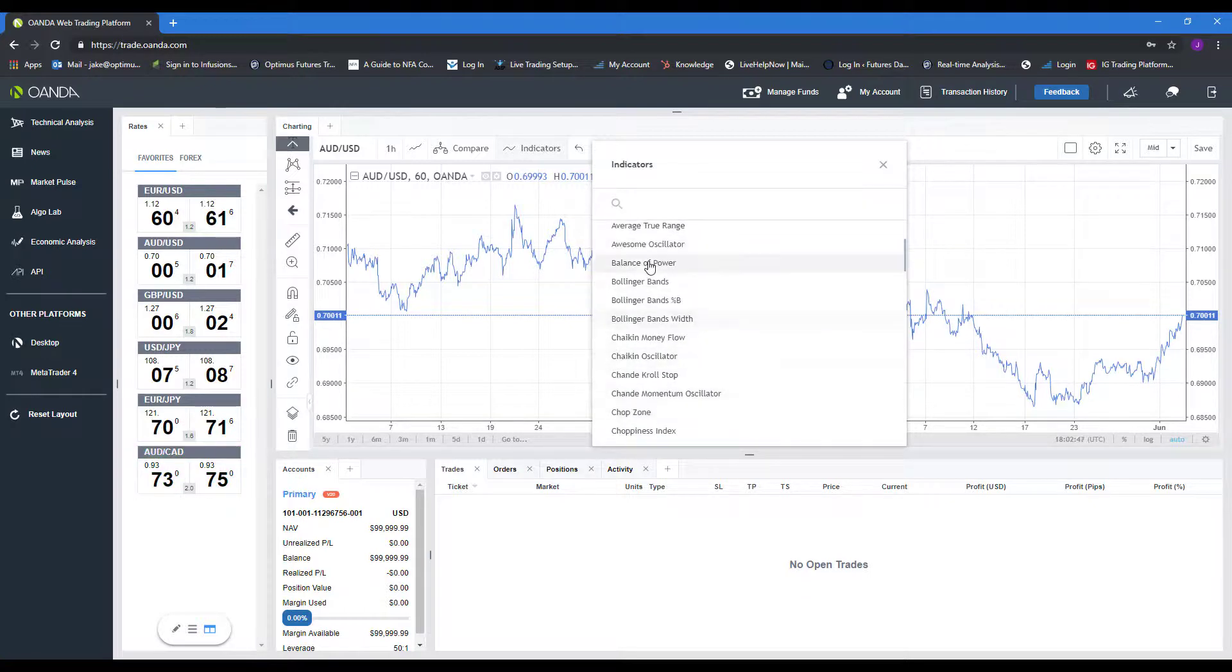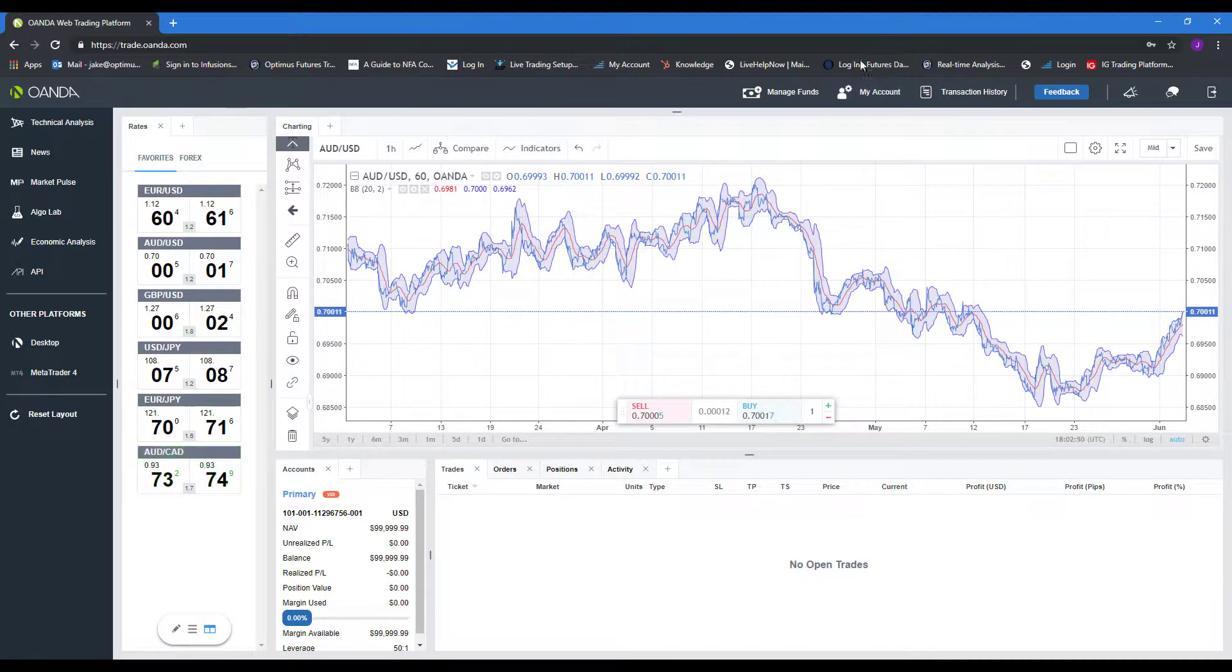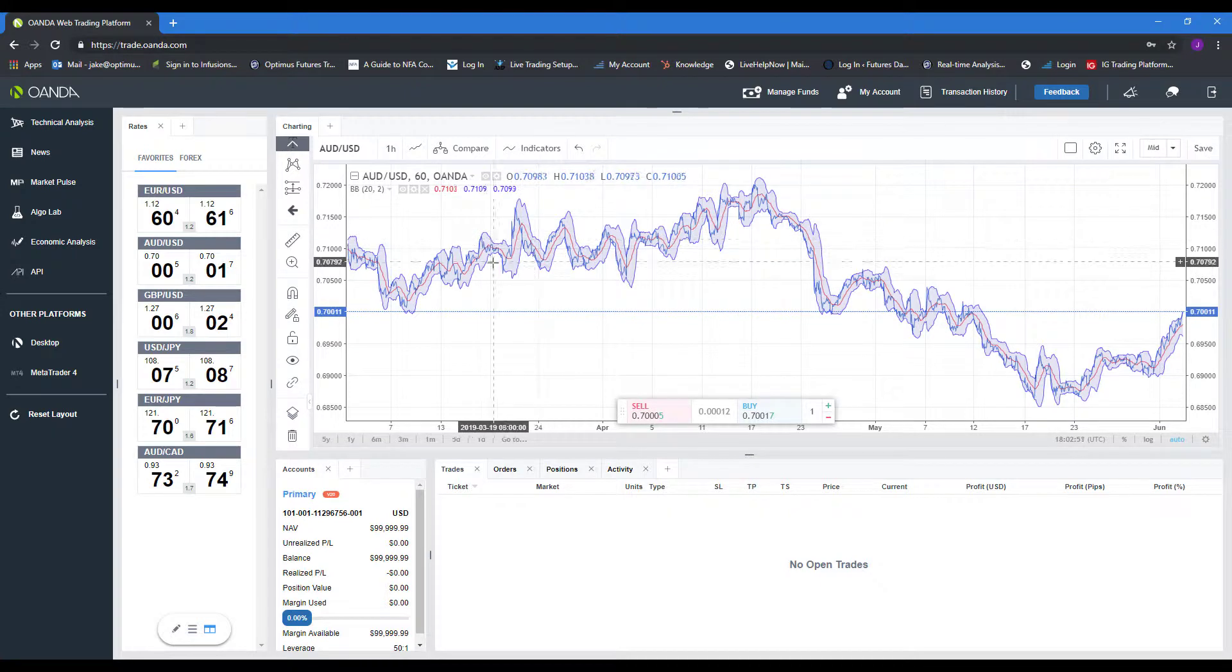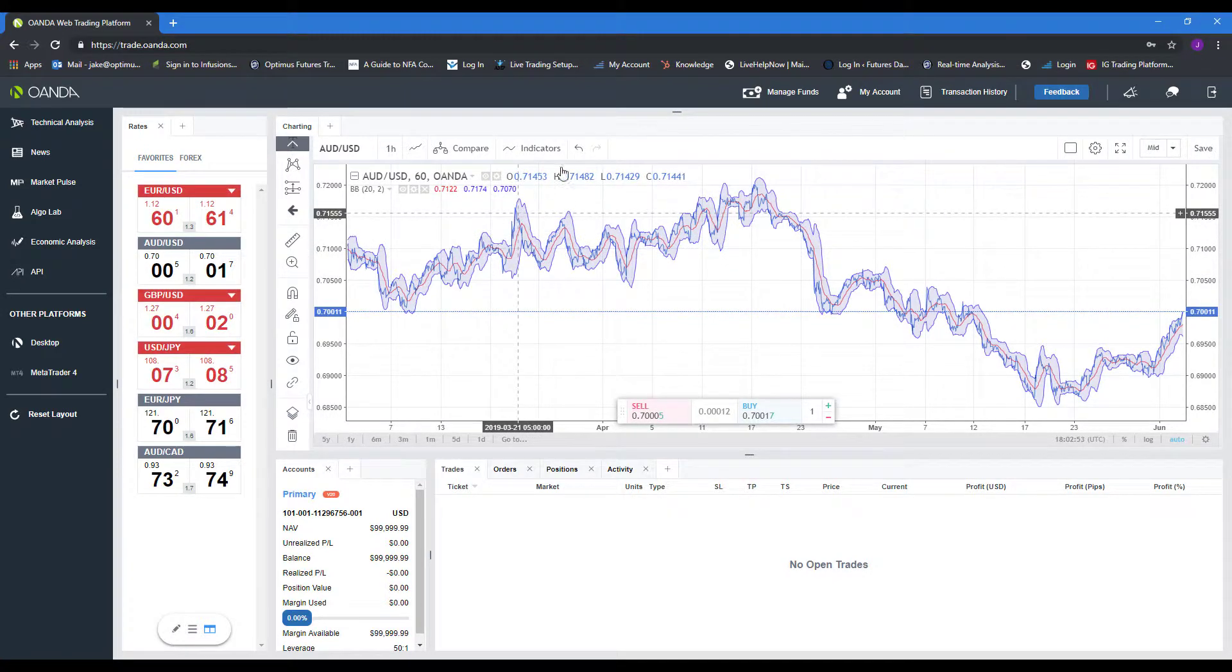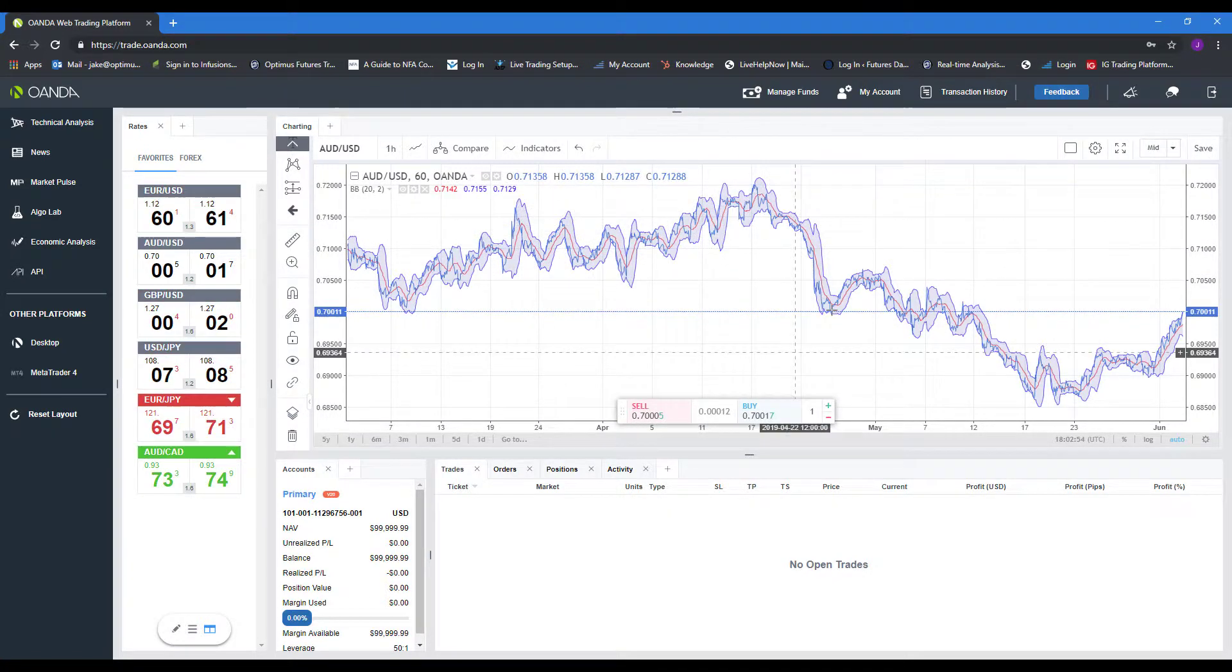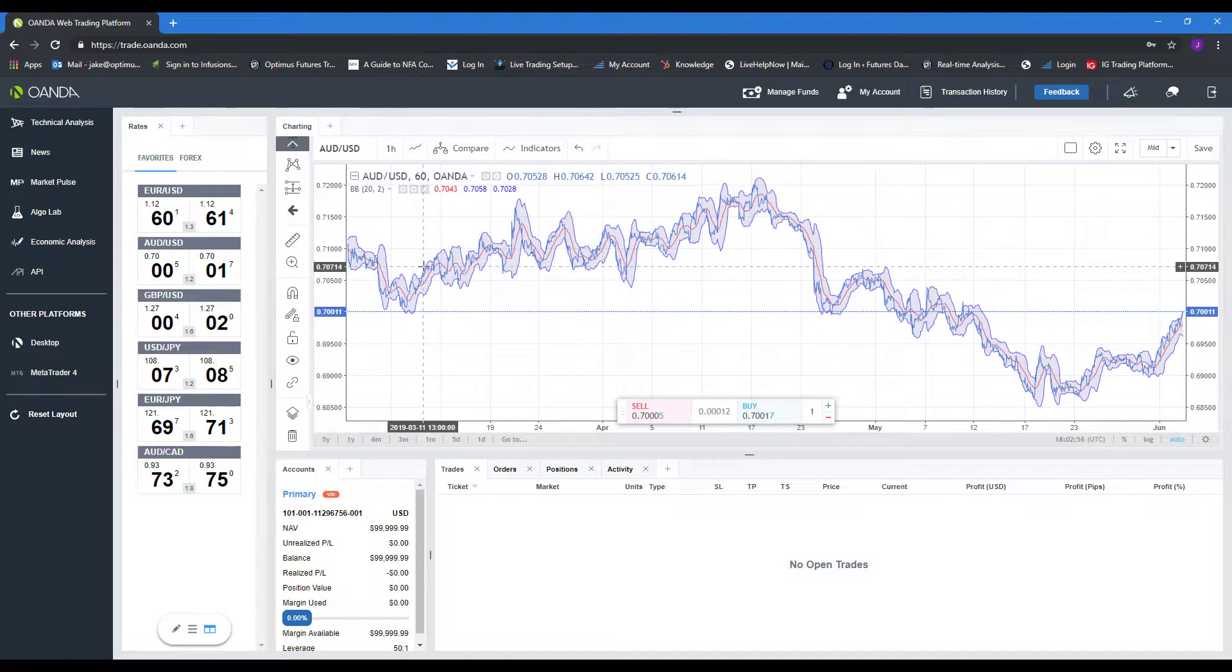This time, let's add some Bollinger Bands and you'll notice this differentiates between the other indicator because this one is actually an overlay on our actual chart.